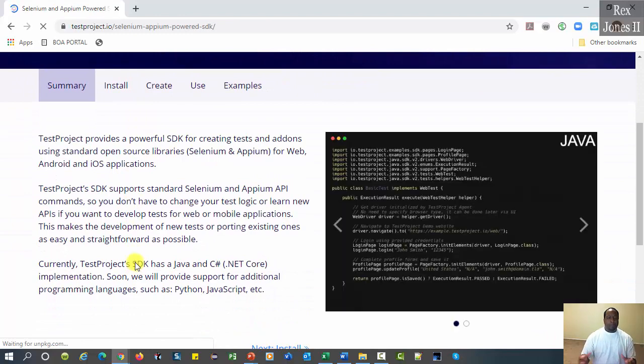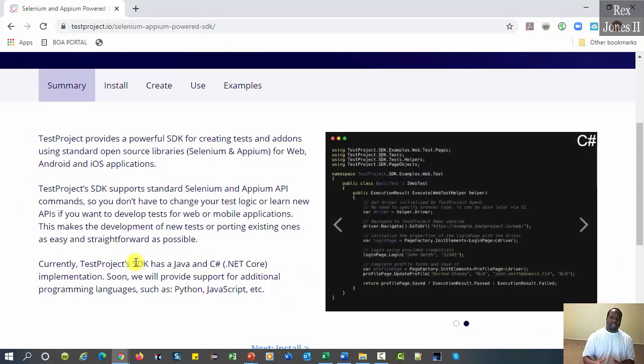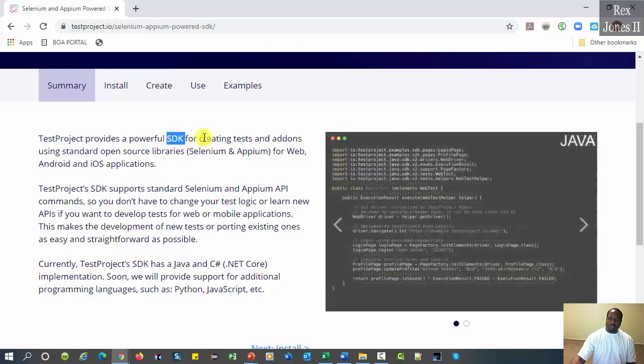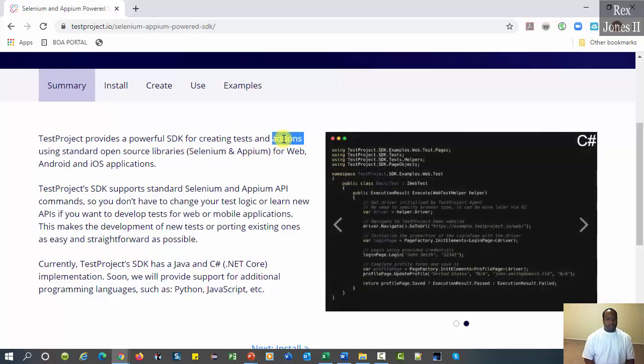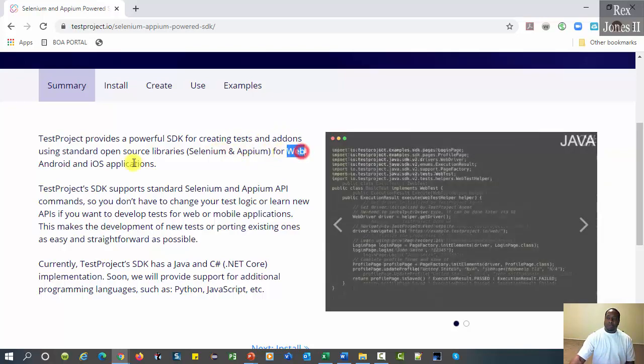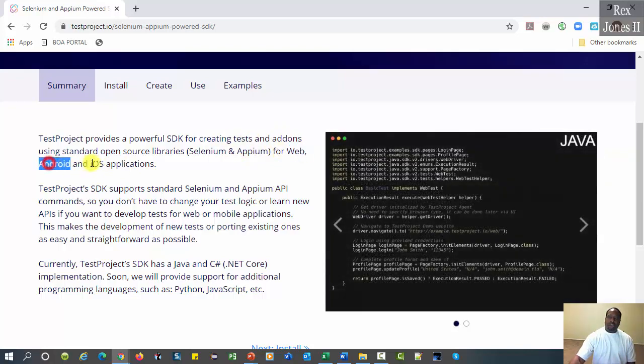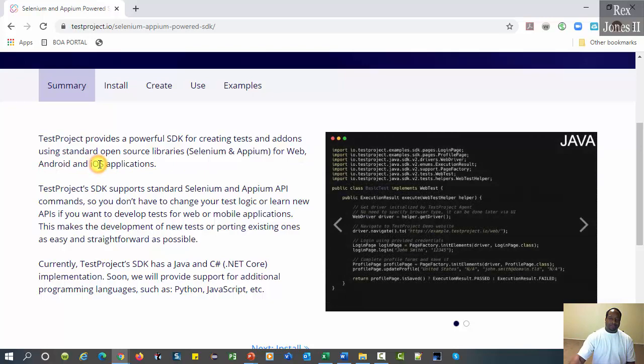The summary mentions how the software development kit, SDK, is used for creating tests and creating add-ons. The applications are Web, Android, and iOS.